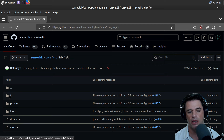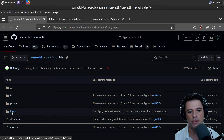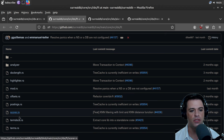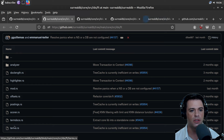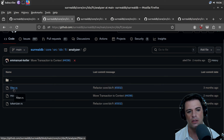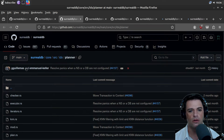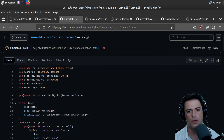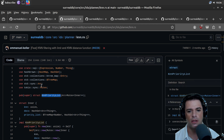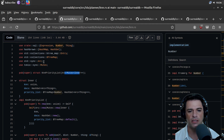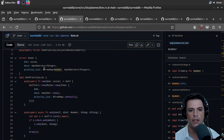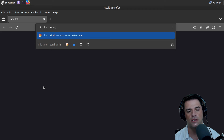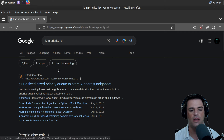IDX has planner and trees and foot — whatever foot is. This might be my favorite folder so far. You have a highlighter, postings, scorer, terms, and an analyzer. The planner has a checker, iterators, and KNN — maybe K-nearest neighbors. K-nearest neighbors priority list, which has some mutex. I think it is K-nearest neighbors.